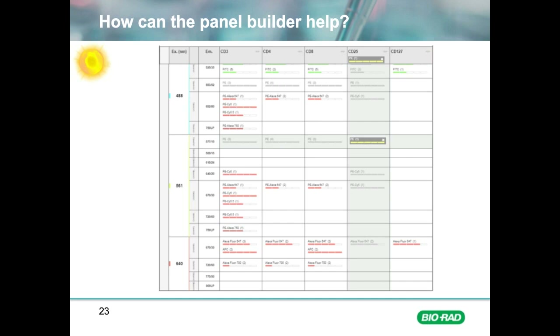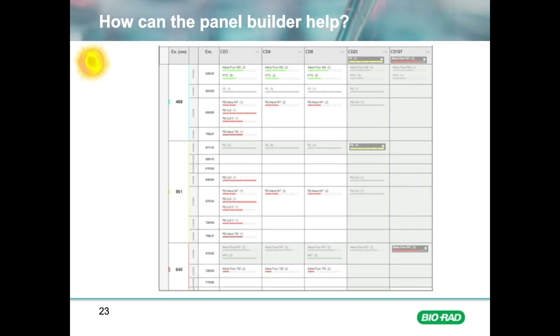The Panel Builder shows you the optimal channel in which to use all of your fluorophores. Once a fluorophore is selected, it automatically prevents you from selecting a similar fluorophore with a similar emission wavelength — so you no longer have problems such as GFP and FITC selected on the same tube. When CD25 PE is selected, PE is no longer available on either the 561 or 488 nm laser. If CD127 Alexa Fluor 647 is selected, both Alexa Fluor 647 and the similar fluorophore APC cannot be selected. This is repeated for every fluorophore you choose in your panel.